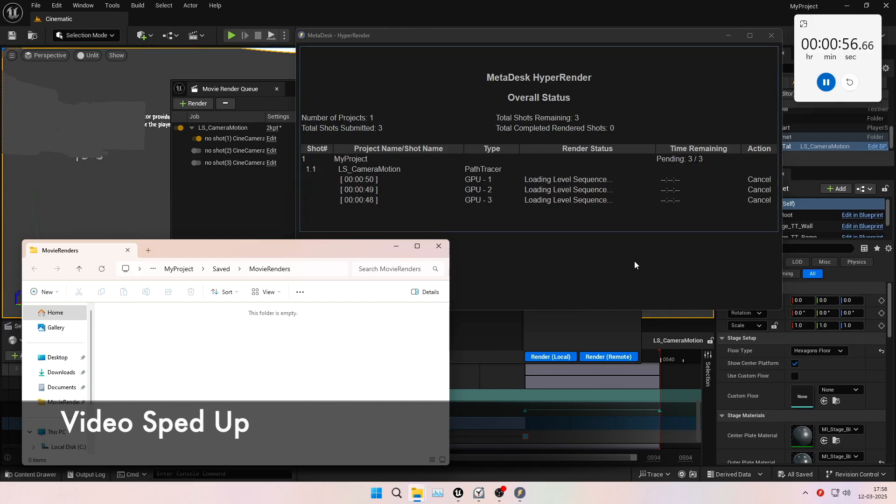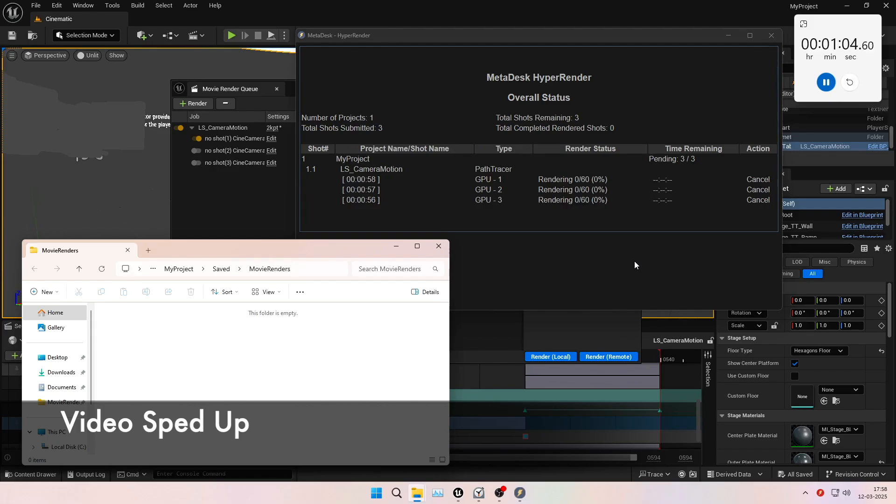Once the machines have started, they will automatically load the project and then start rendering.